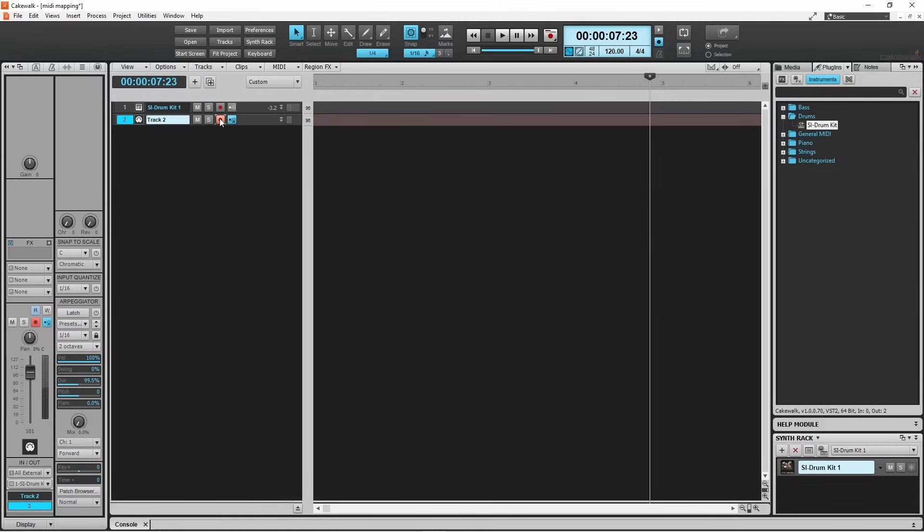Then press the hi-hat pedal down and hit the hi-hat again. Now hit the crash, then hit the ride. Then hit the high tom, then the mid tom, then the floor tom. Then click on the stop icon.